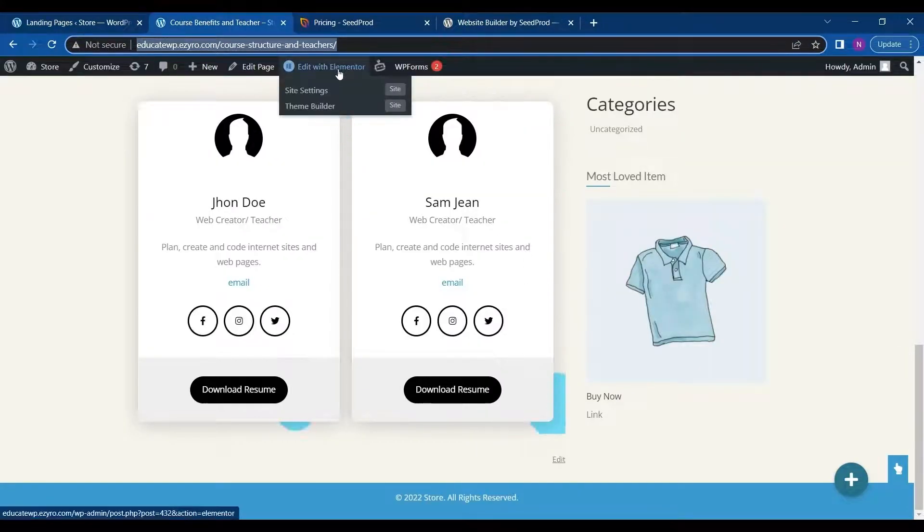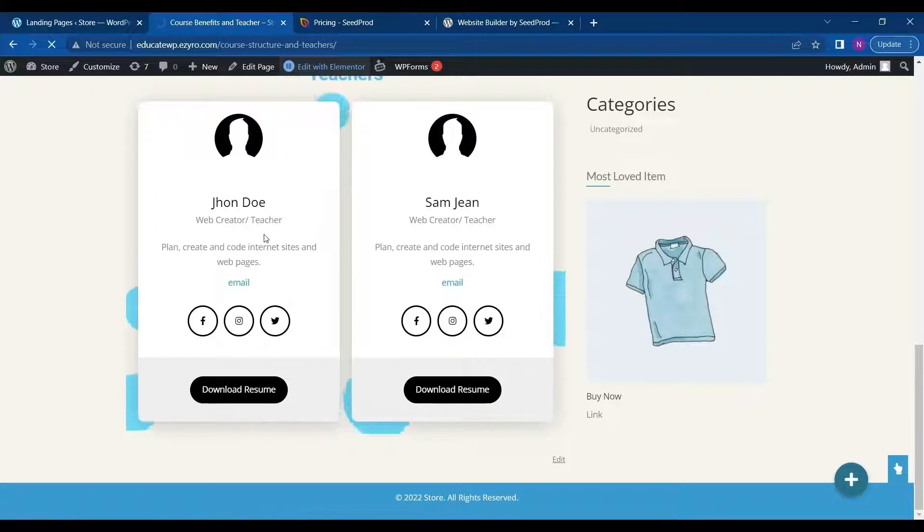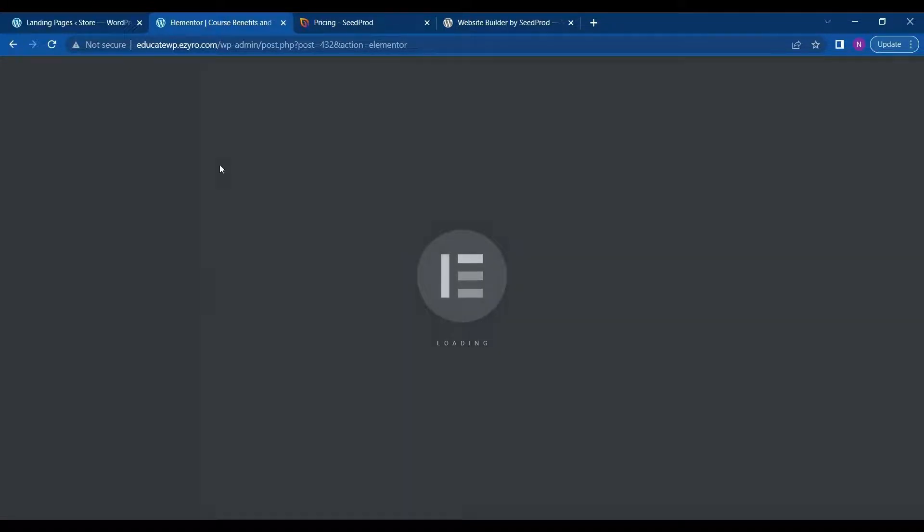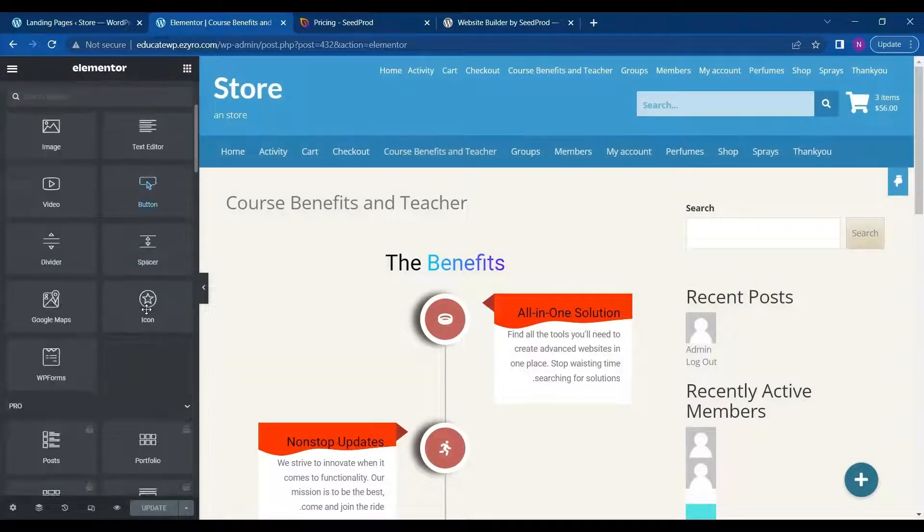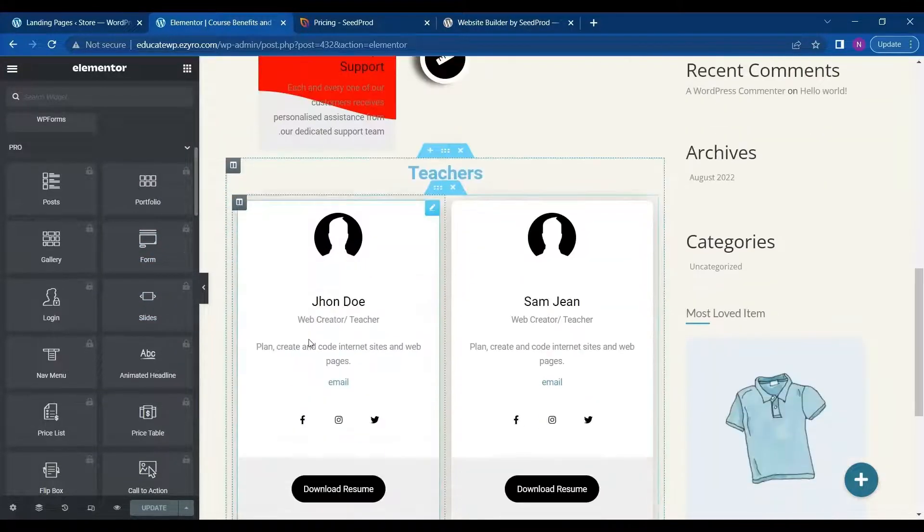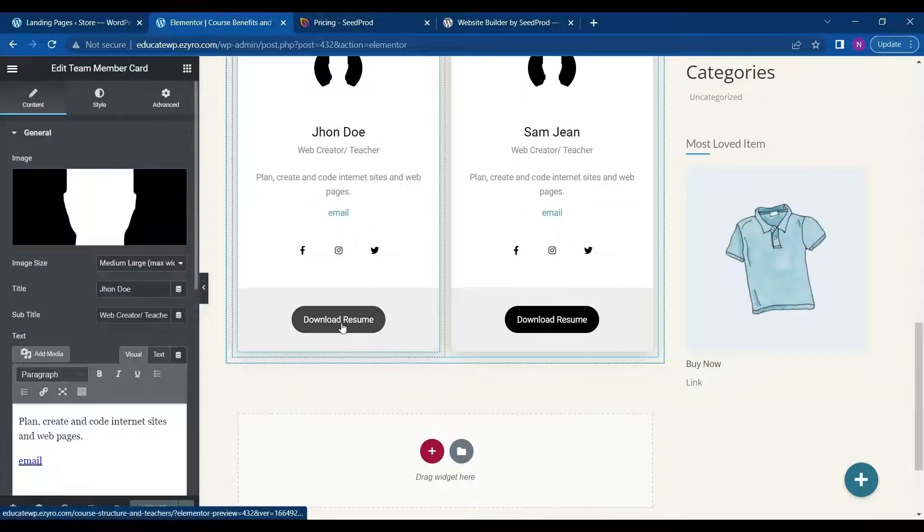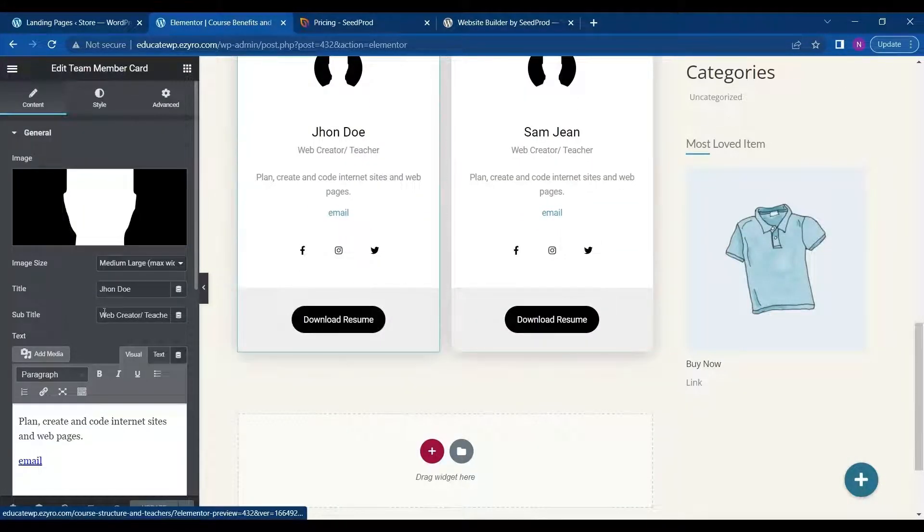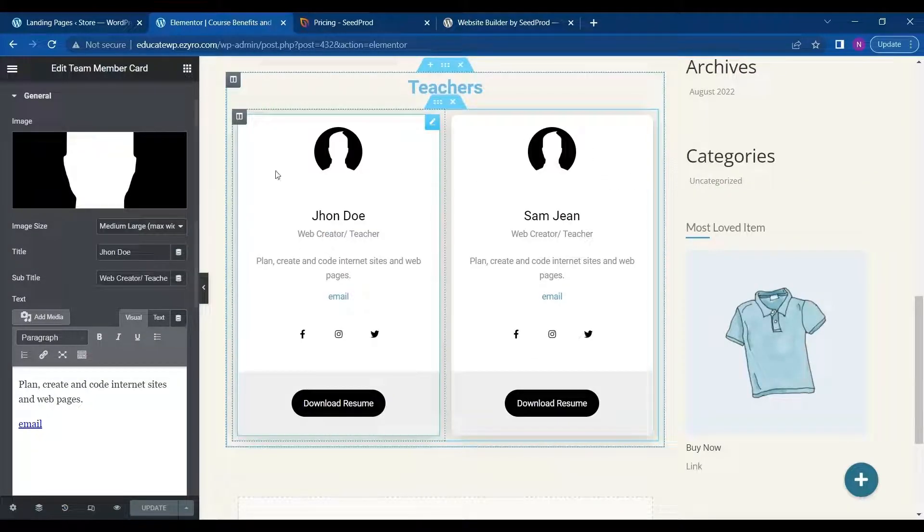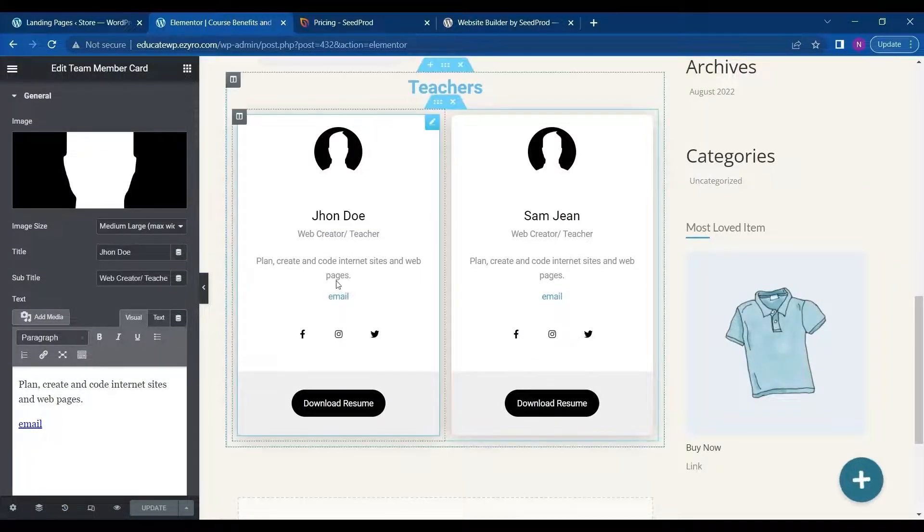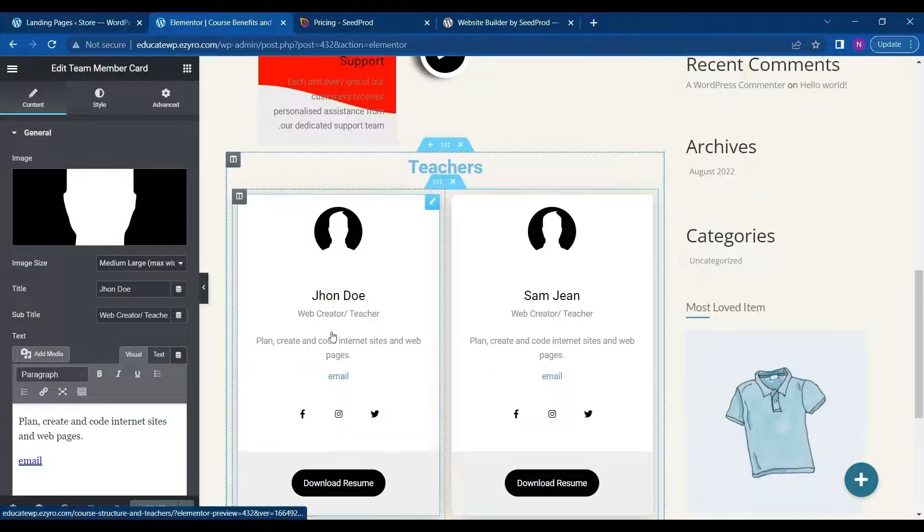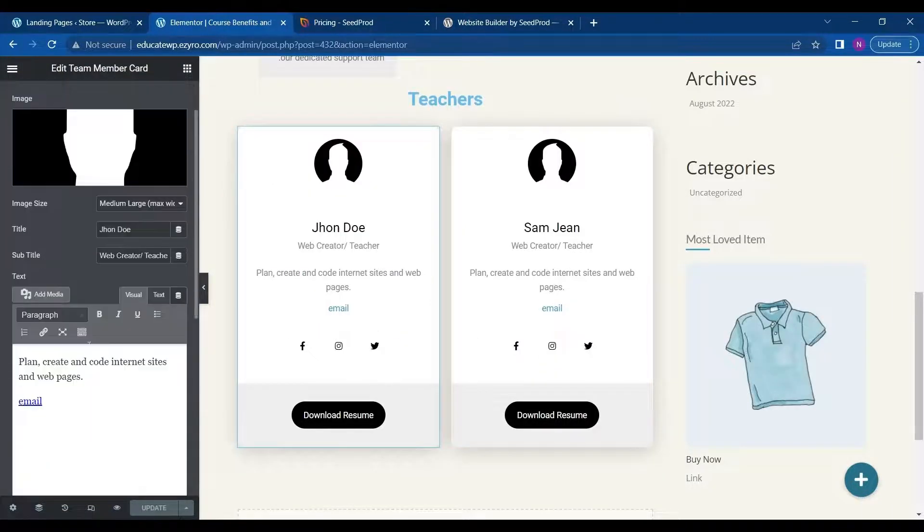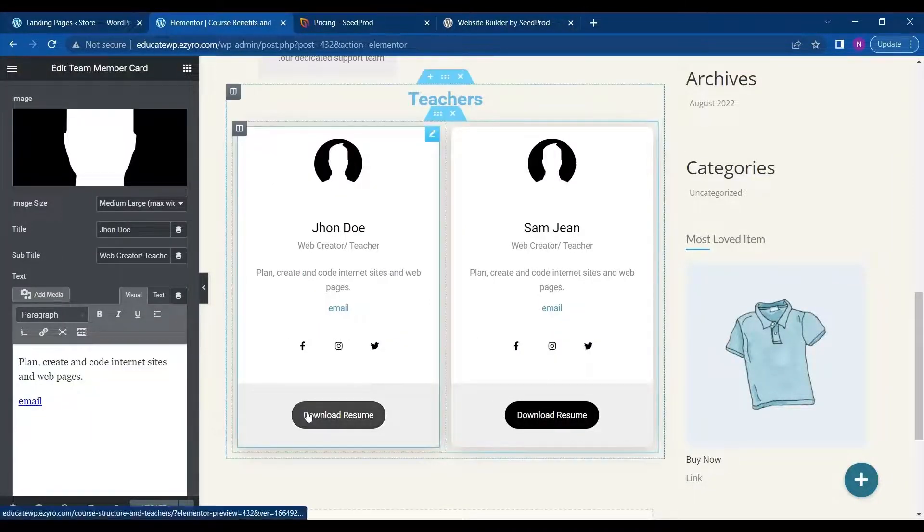And now I go to edit with Elementor for this page. And what I will do, I click on the download resume. So this is a normal widget that adds team member card easily.